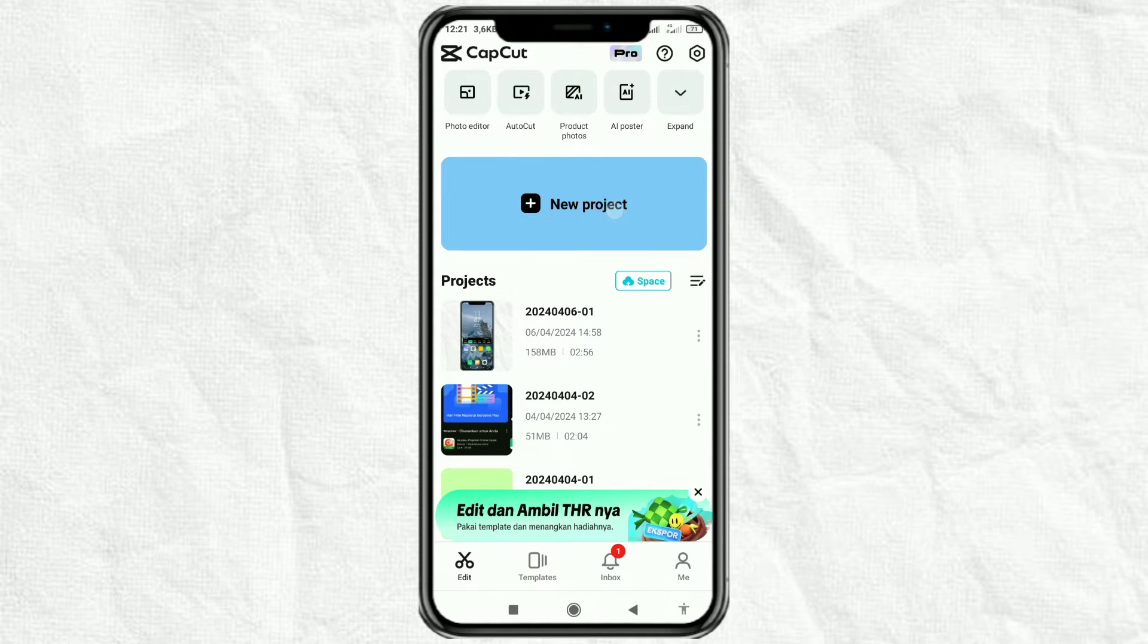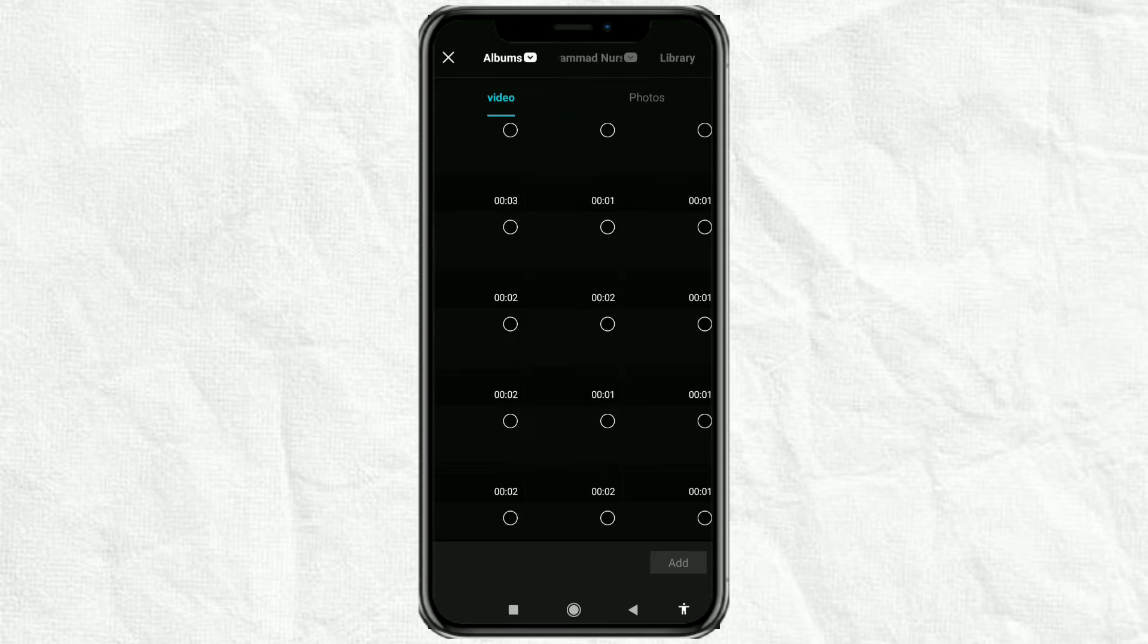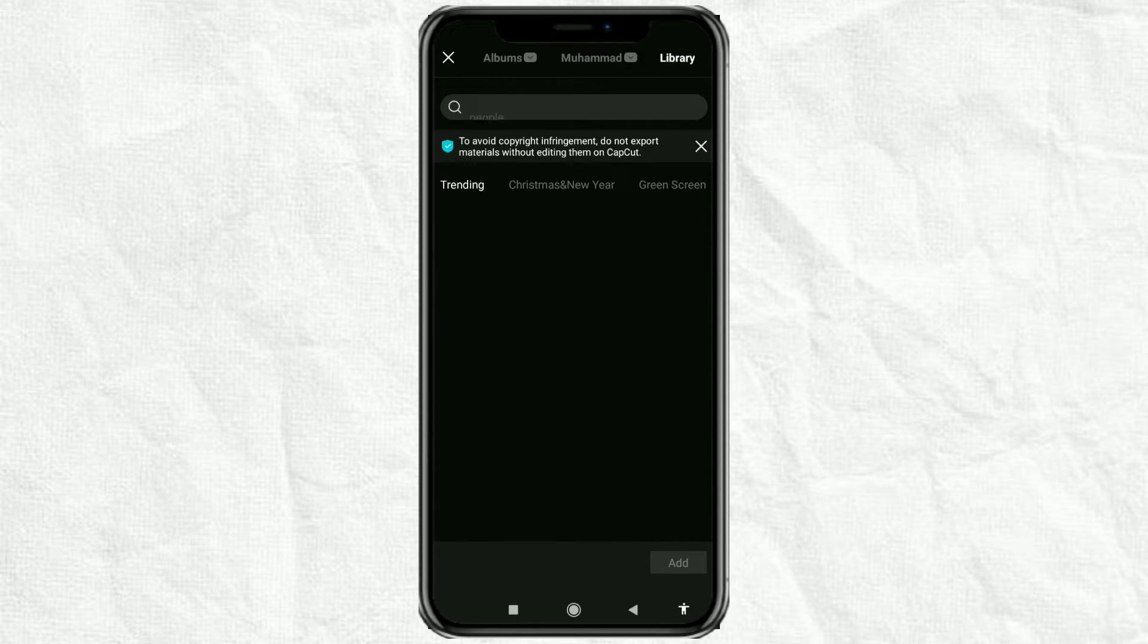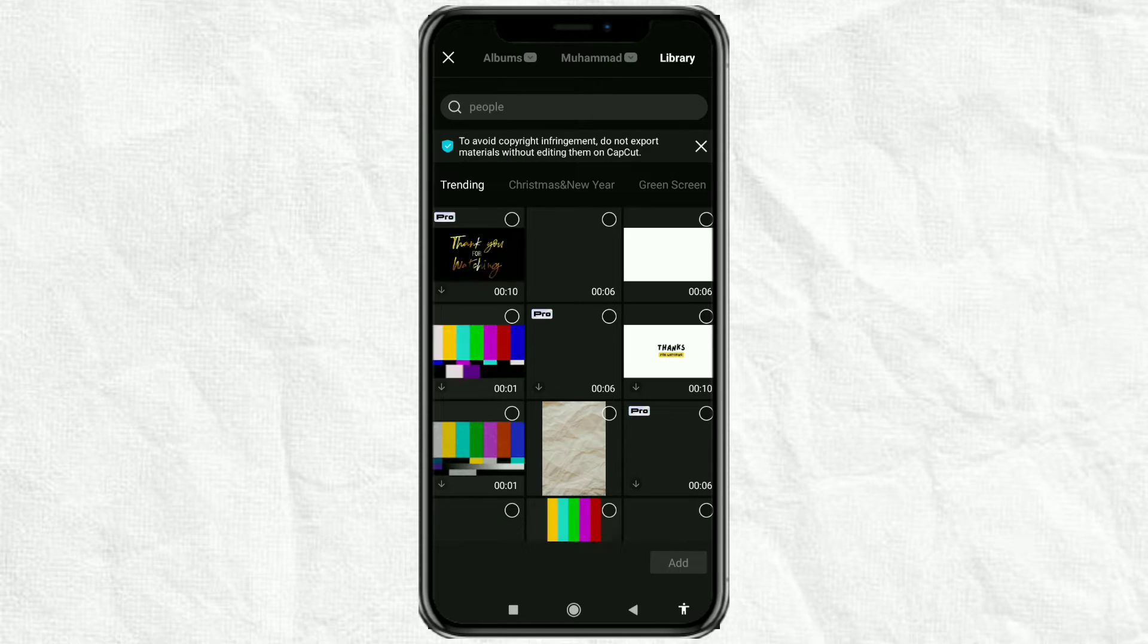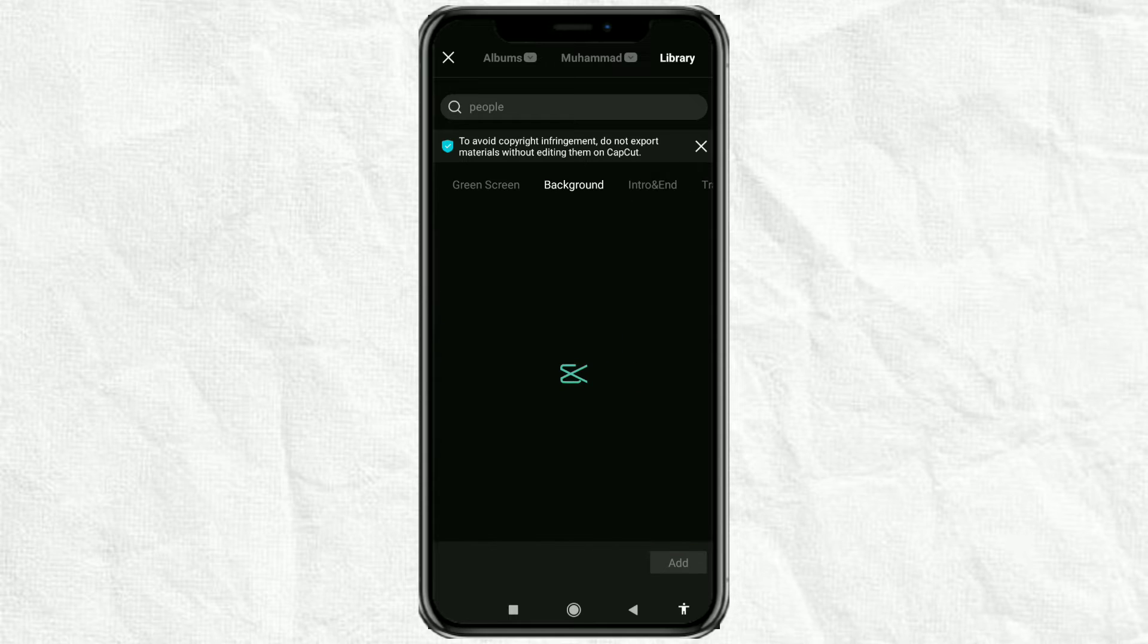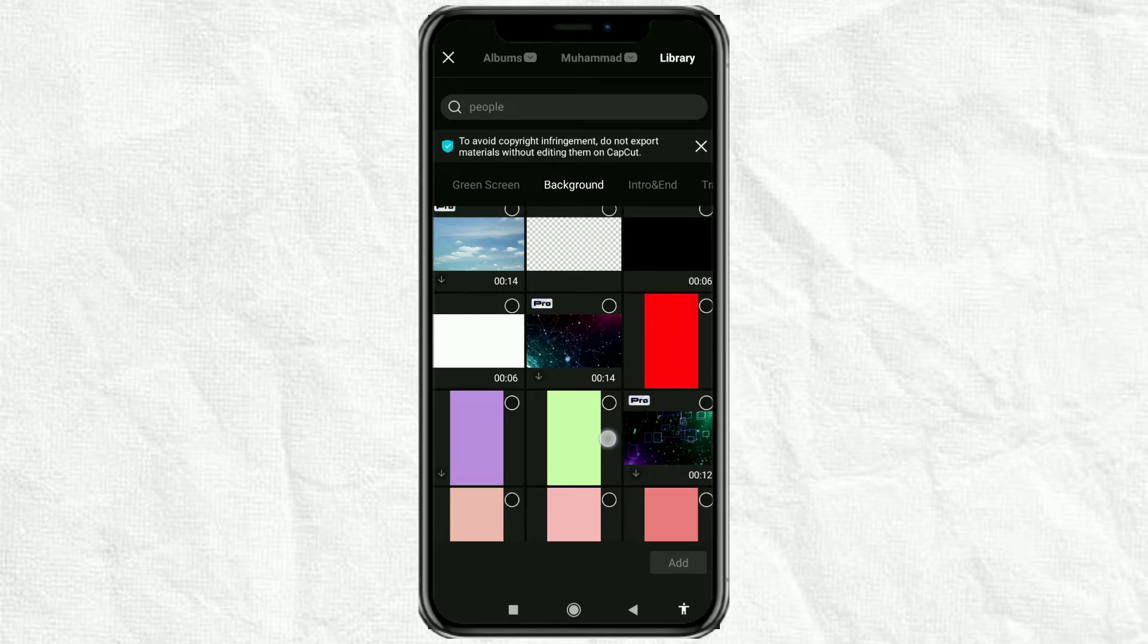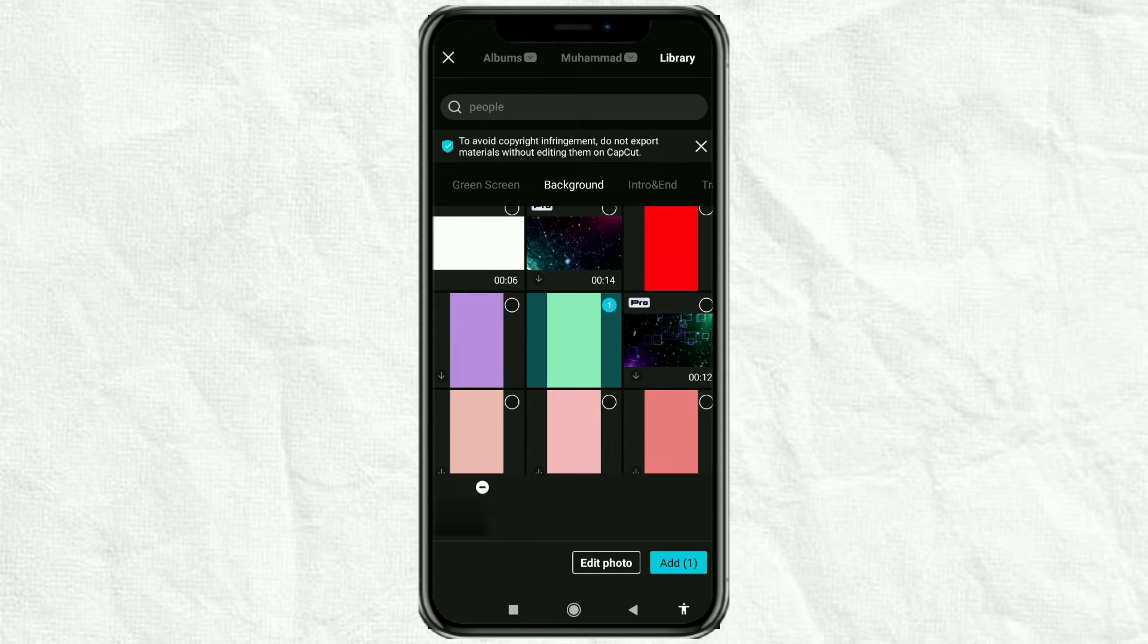Create a new project, go to the library tab at the top here, tap the background option, and choose one of the plain backgrounds available here. If you have your own background, just use it.